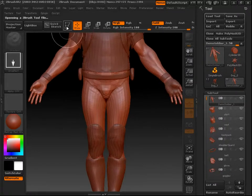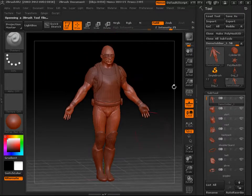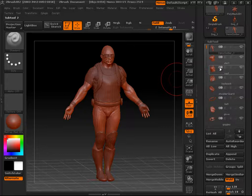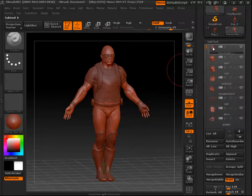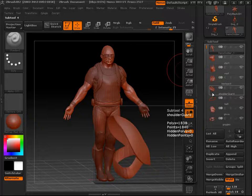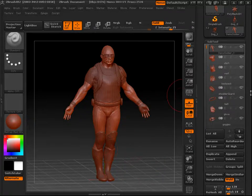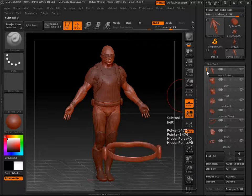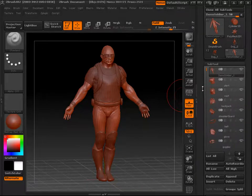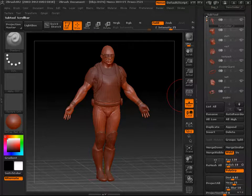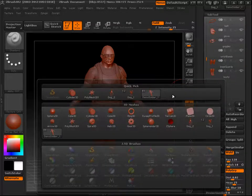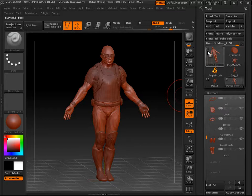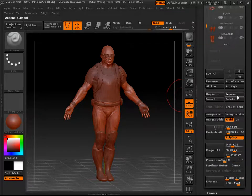With the Demo Soldier we have several subtools to play around with — his body, shirt, vest, backpack, shoulder pads, gloves, and more. Basically these are all the different parts of your mesh that are separated. If you want to add a new one, go down to Append — it will show all the tools currently in your scene that you've imported or loaded, through the Append menu.